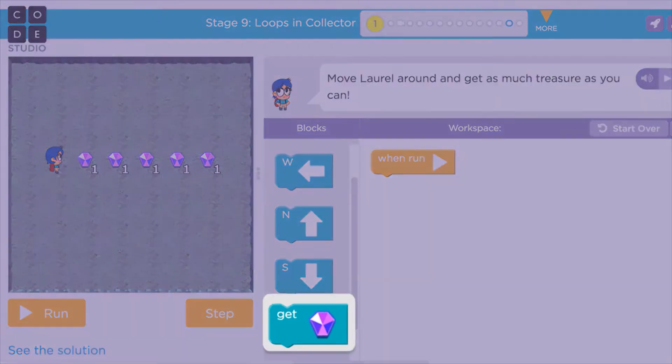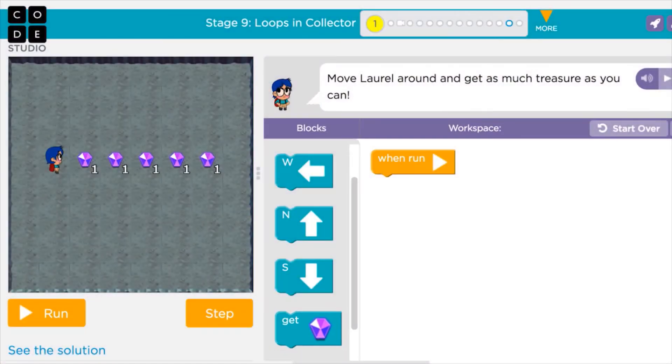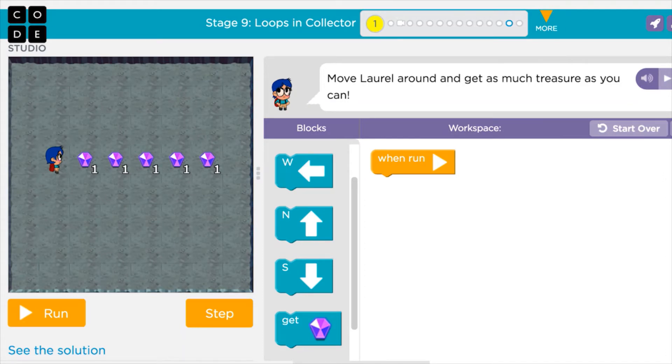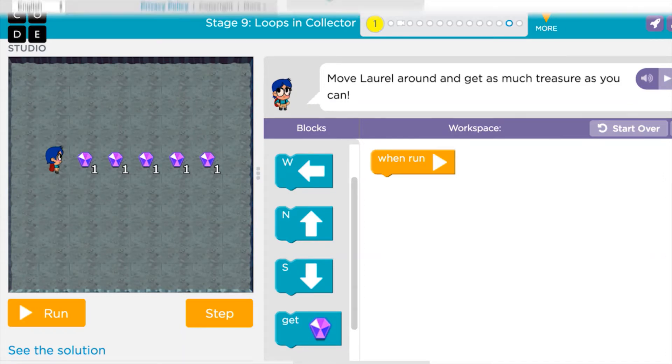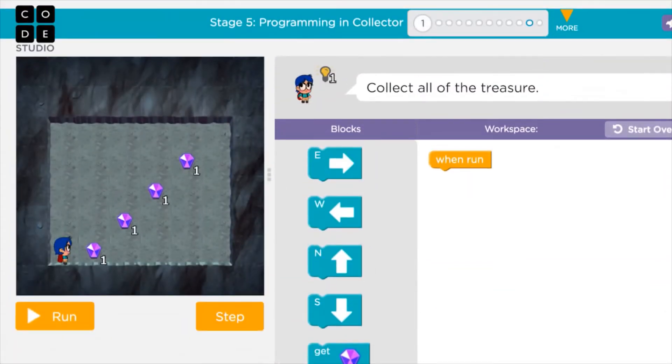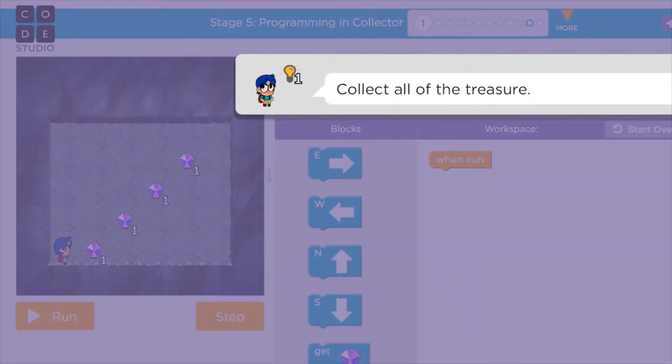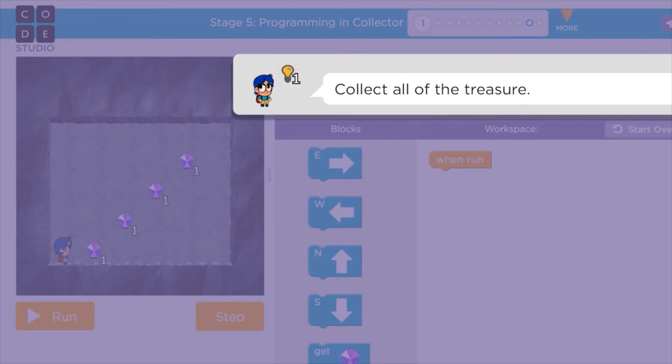Instead, you will need to use the collect block to grab each pile. Be careful! The number of items that need to be collected to pass a level will change. Sometimes, you only need to collect one pile. In other puzzles, you need to collect everything. Make sure you pay attention to the instructions to find out what the rules are before you start.